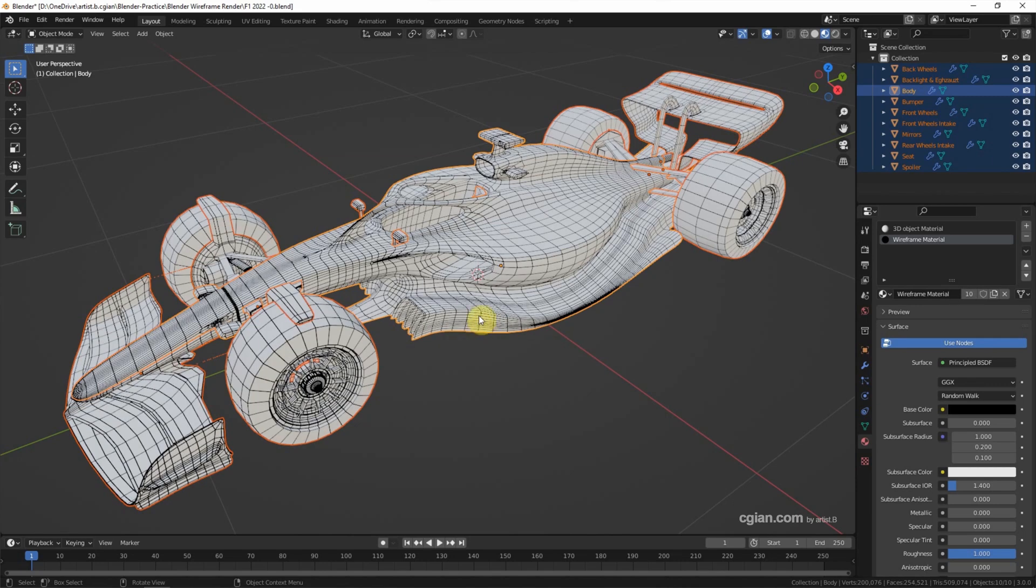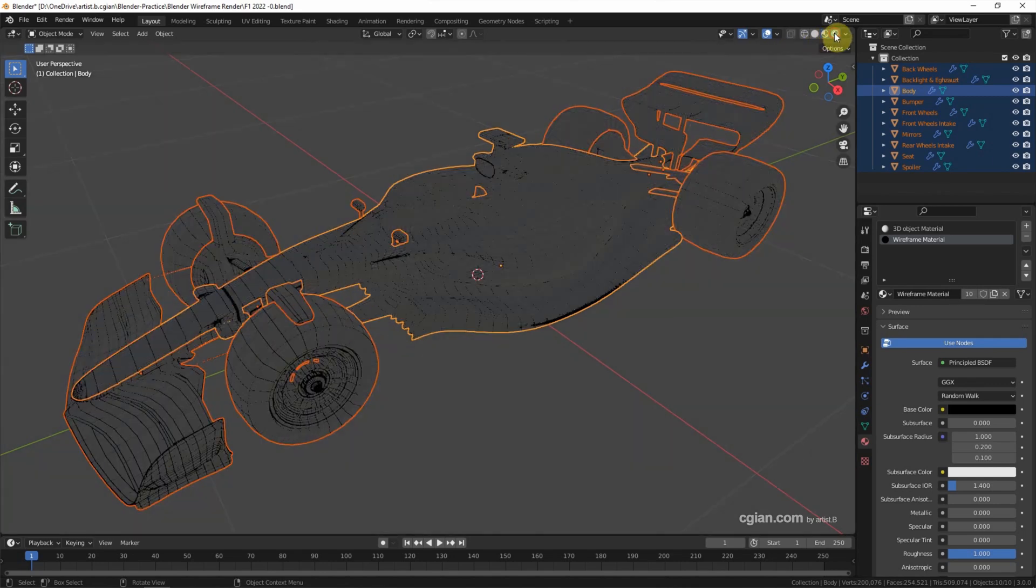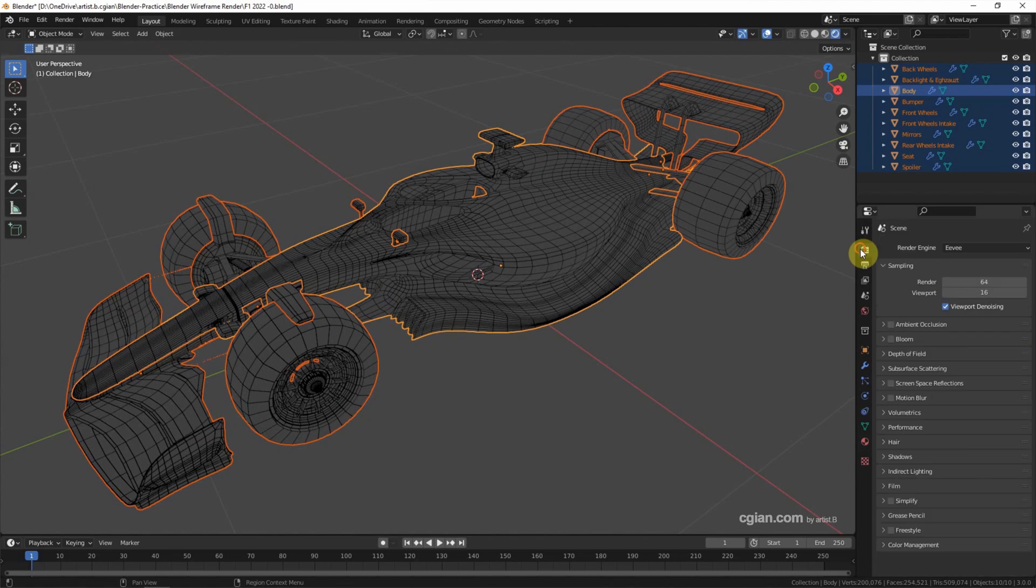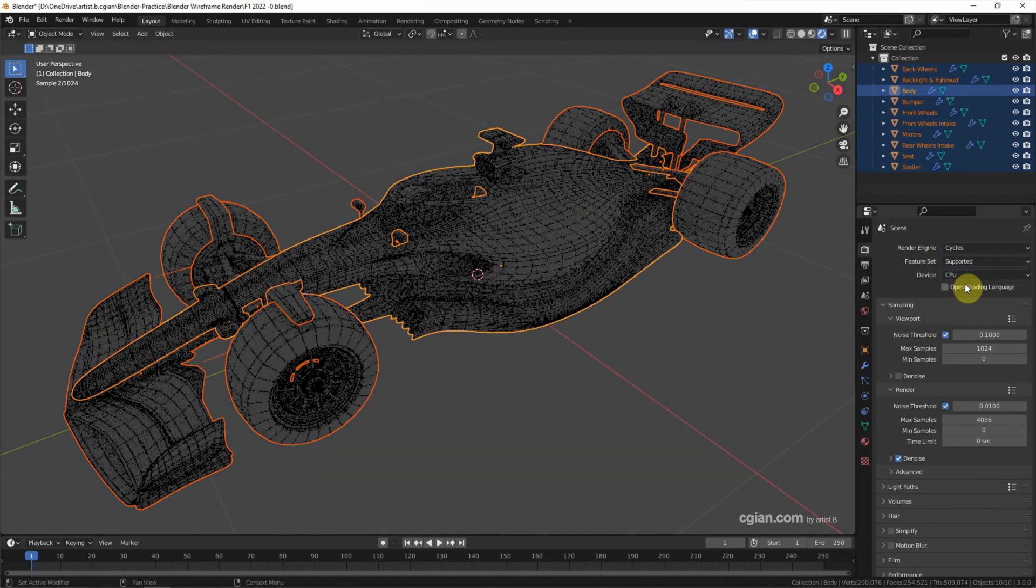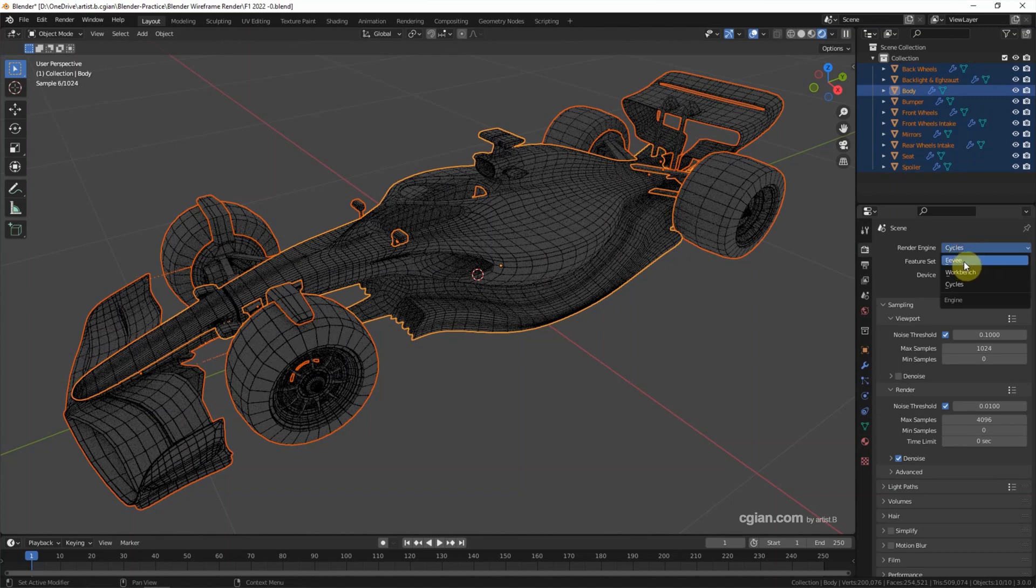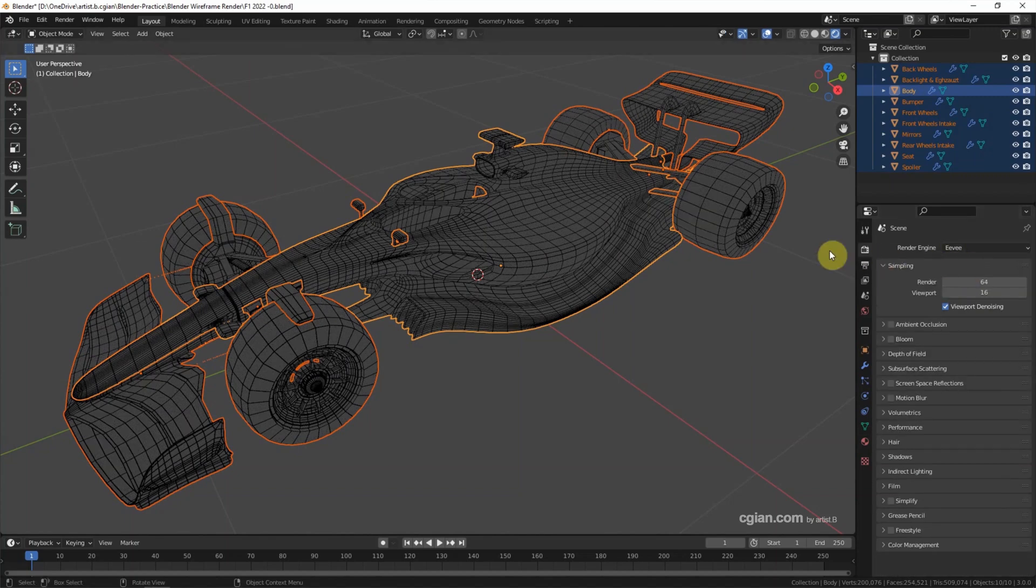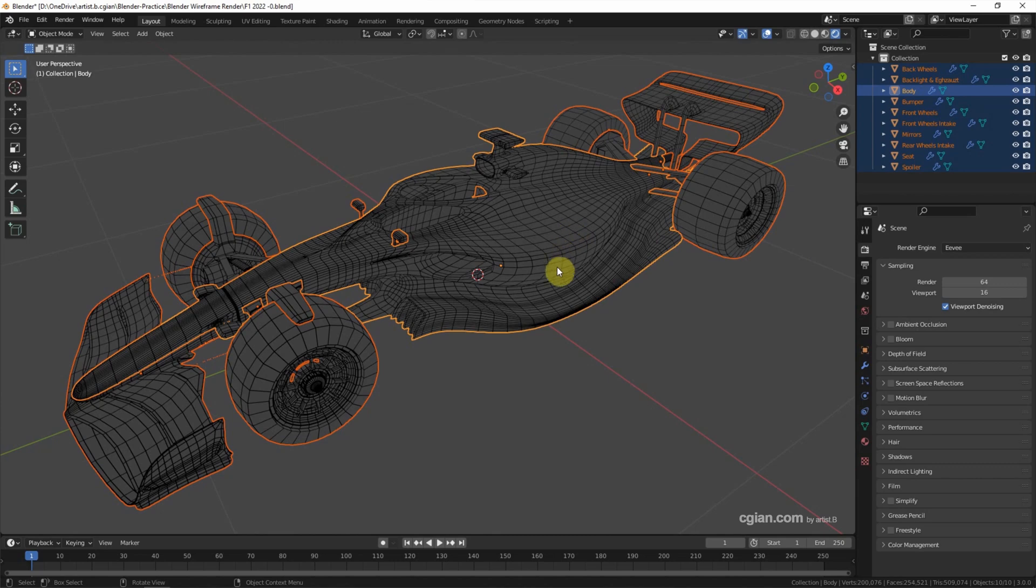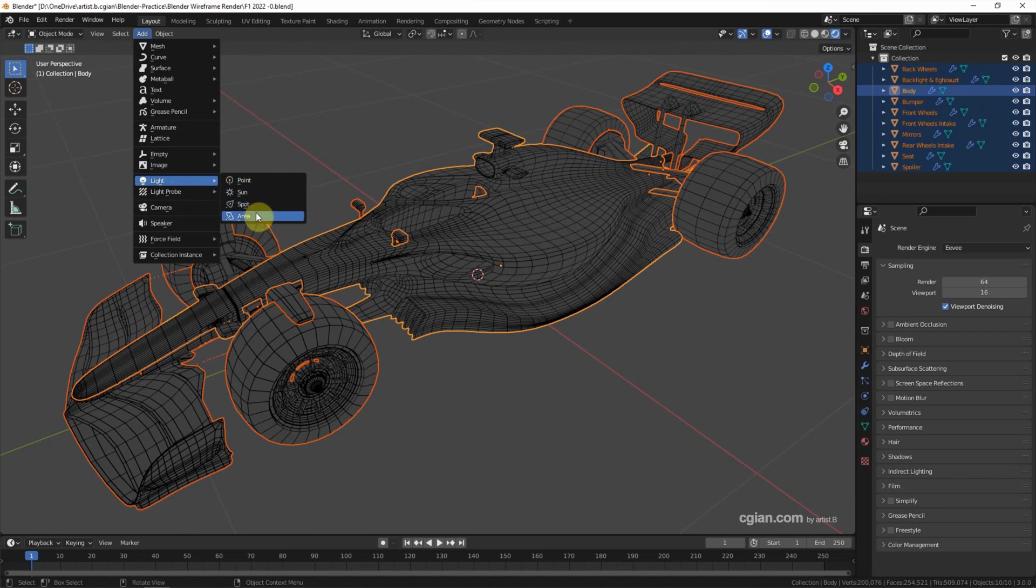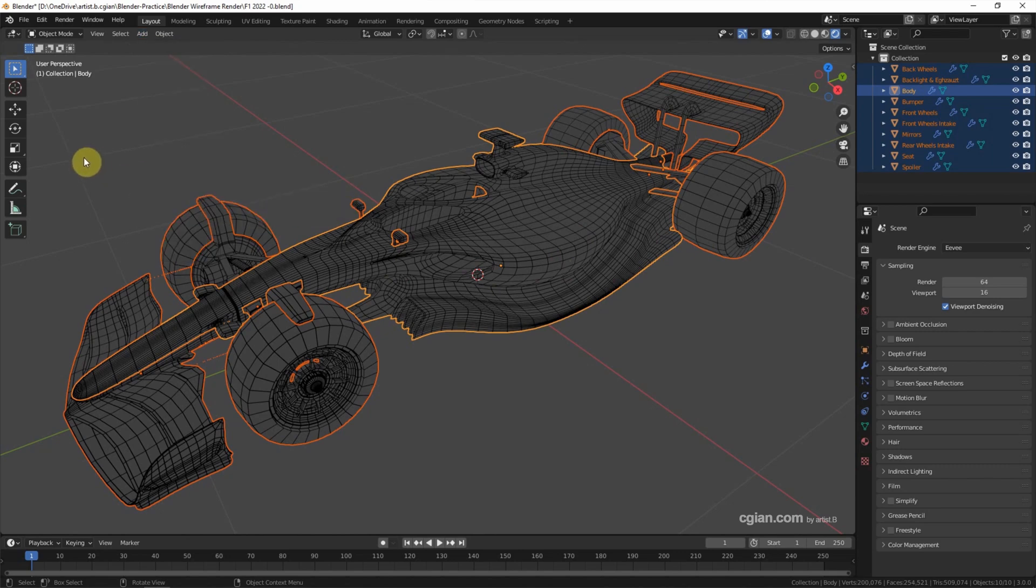And then we can switch to render preview. Actually, we can use Eevee or Cycles. I will go back to Eevee because it renders faster. And we can see that it is quite dark because there is no lighting. So we can add the lighting here, but I'll keep it simple to change it to white.